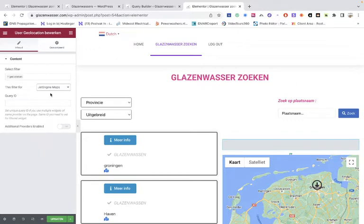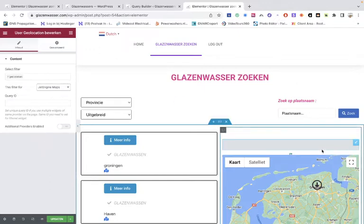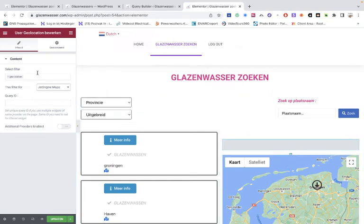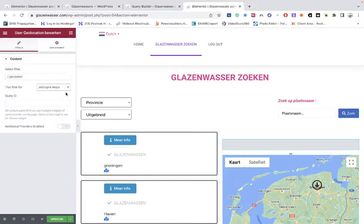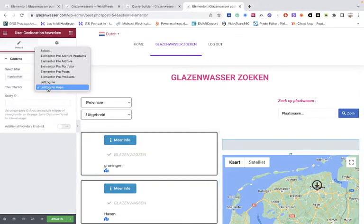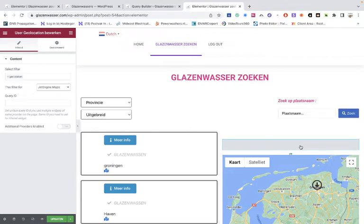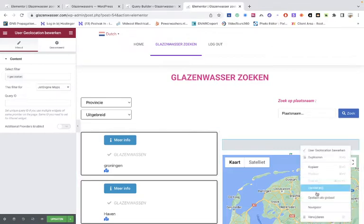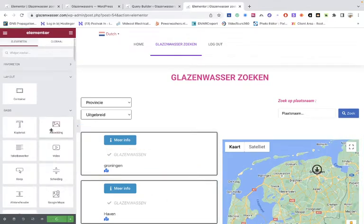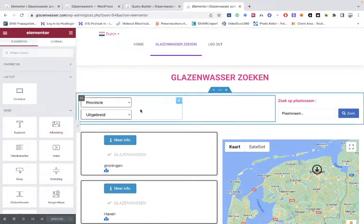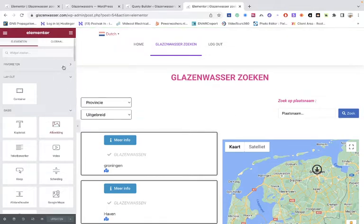Now if it doesn't work, just remove it. So then don't use the search filter. It can be that it won't work because it's a JetEngine map filter. So we're going to delete it, and then we're going to update it. So that was it. So let's just try to use it anyway.